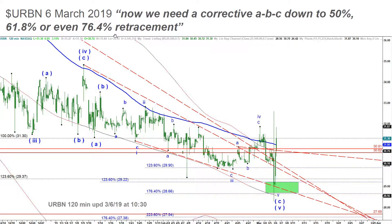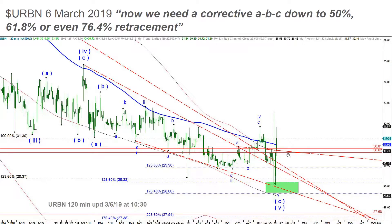Later that day on March 6th 2019, I posted that we now need a corrective ABC move down to 50%, 61%, or even 76% retracement. We had a really nice rally on a two-hour chart — the very first day after my bullish call it dipped after hours under $28.50, and the very next day we went over $31. It was quick and easy money.